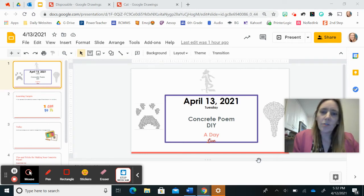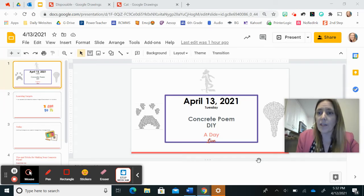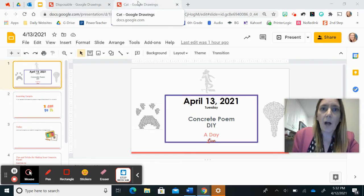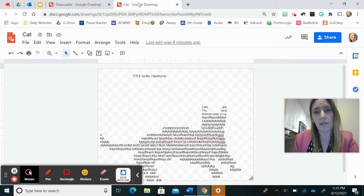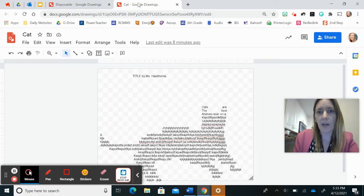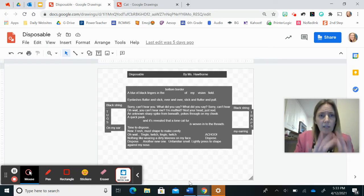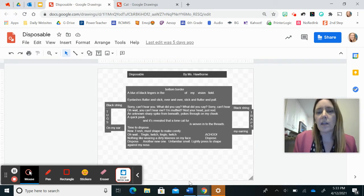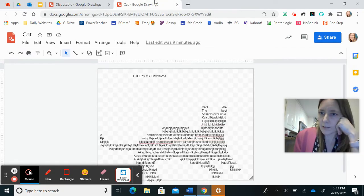Hi guys! Today I am going to teach you how to create a concrete poem within the app Google Drawings. So let's head over and look at a couple options that we have. So what we could do is create a template and then follow the outline and create a poem in the shape of that object. Or I could use some text boxes and shape them out and mess around with the colors to make it into an object. I'm going to teach you both ways, but let's start with something similar to this.